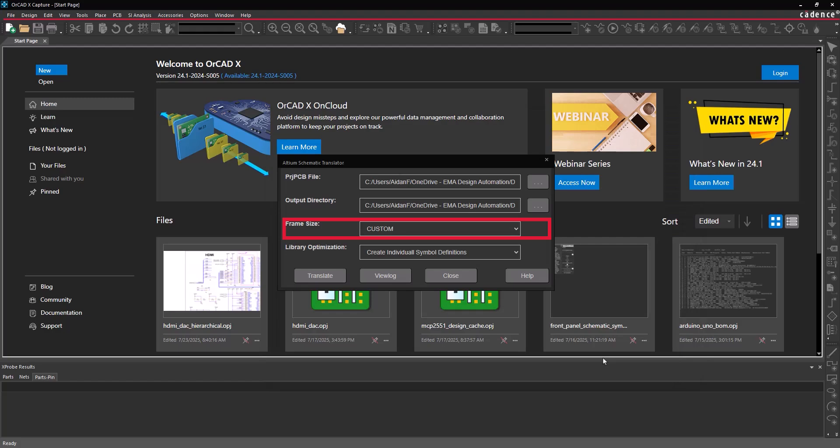Other options in this window include Frame Size, which can be used to define the page size of the import, and Library Optimization, which defines whether to create individual symbols or optimize symbol definitions.